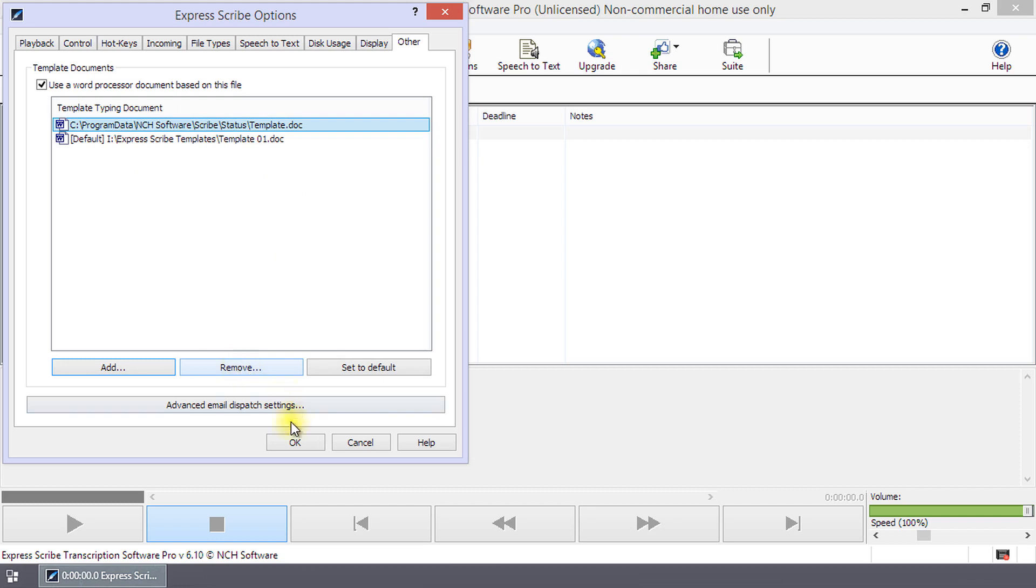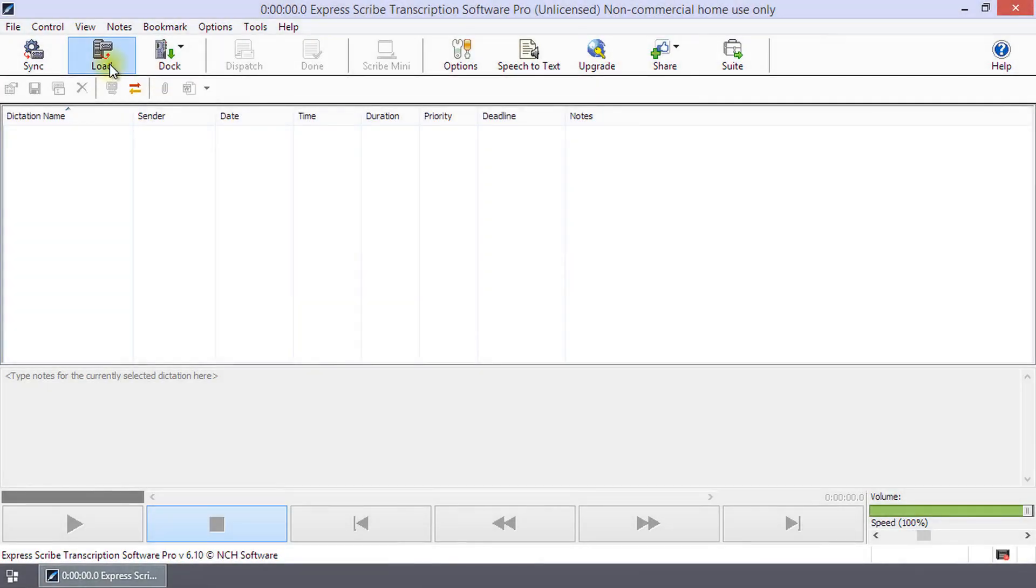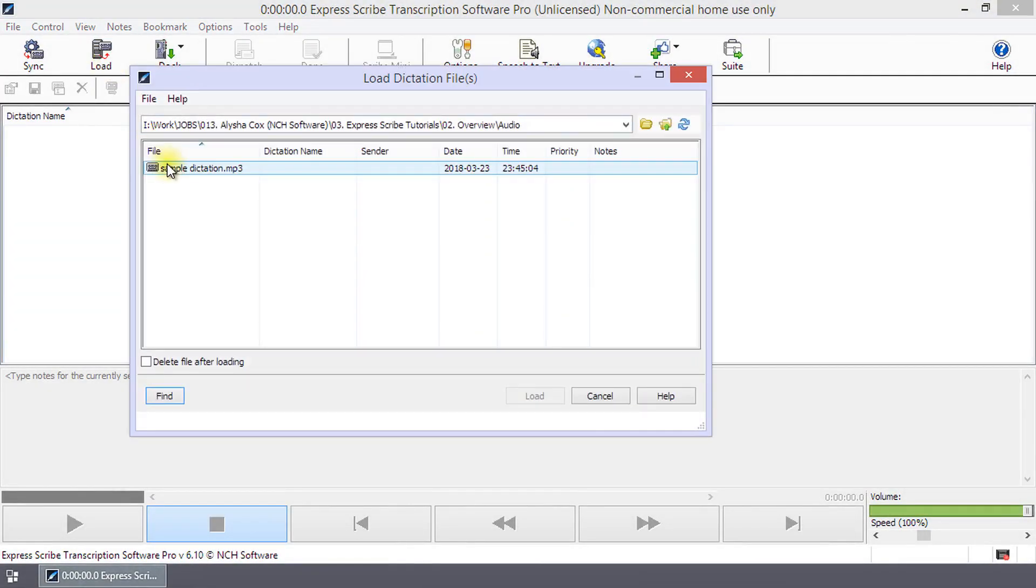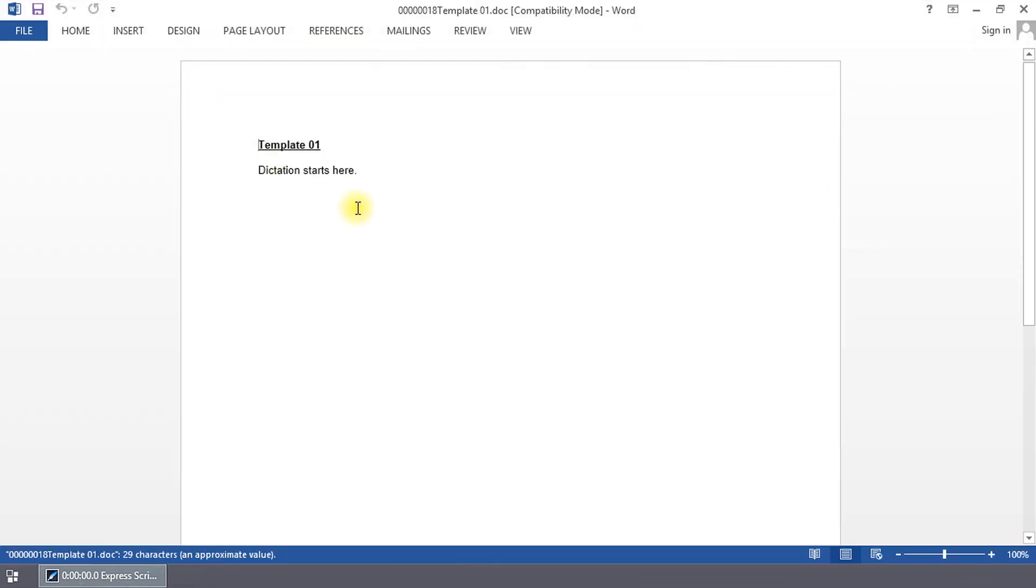Click OK to save your changes and close the options dialog. Load a dictation file, select it in the list, and click the word processing button or use the shortcut Ctrl plus U to open your default template.